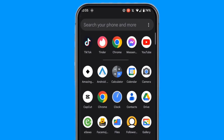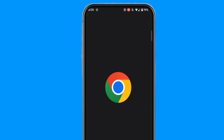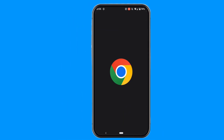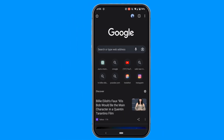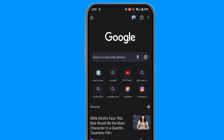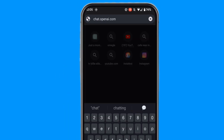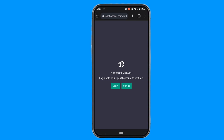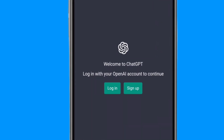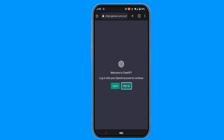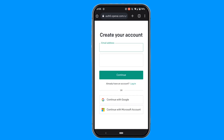The very first step is to open any web browser. In the search bar, search for chat.openai.com. You'll be landing on this page. As you're looking to create a new account, click on Sign Up here.